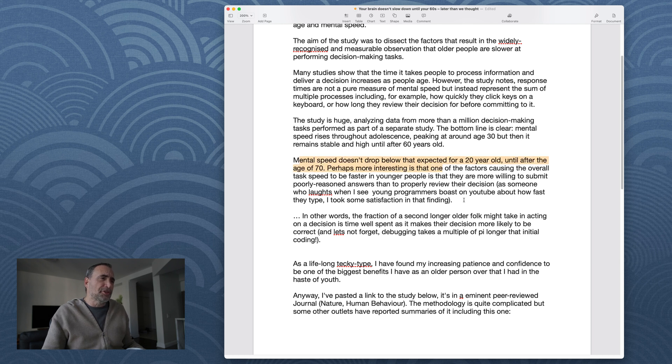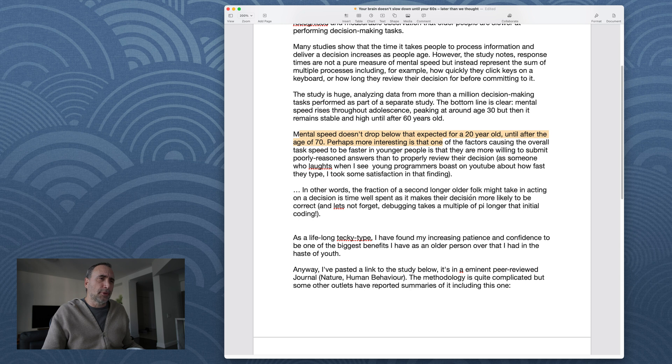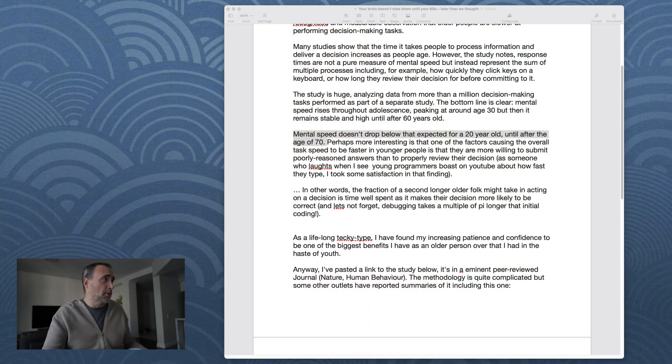Mental speed doesn't drop below that expected for a 20-year-old until after the age of 70. Oh, geez. I can see that. You know, I have certain relatives that are super sharp in their older age, 60s and 70s, even some in their 80s or 90s. A lot of it is just genetics, what kind of lifestyle you led when you're younger, whether or not you continue to learn. You know, like the brain, it's like any other aspect of your body. If you use it, you expose it to different stimulus, it will have a positive impact in terms of its capacity. Let me go back.